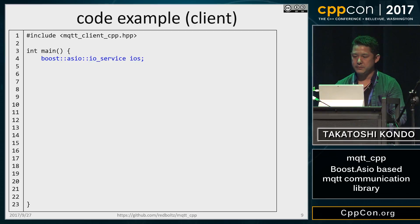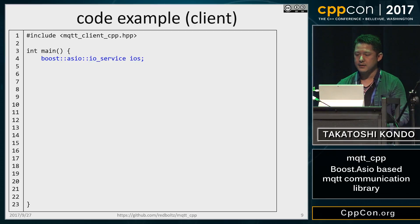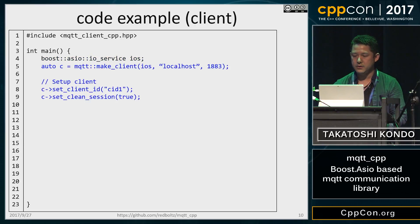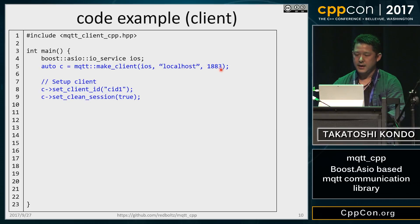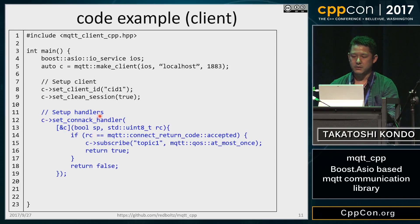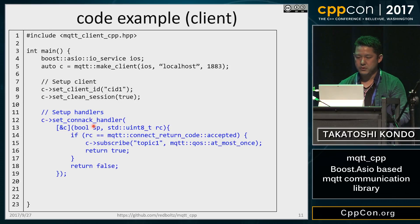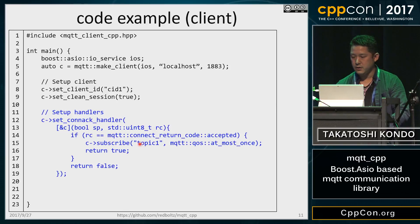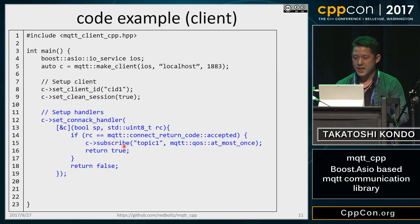Let me show you a code example. First, include the header file, then define the IO service object, then create a client with the IO service object, host name, and port, and set up MQTT parameters. Then set up handlers. In this example, I implemented only the connect handler. 'Con-acc' means connect acknowledgement. If the MQTT connection is successfully established, then subscribe to topic one. The boolean return code tells the library whether to continue or not continue the asynchronous process.